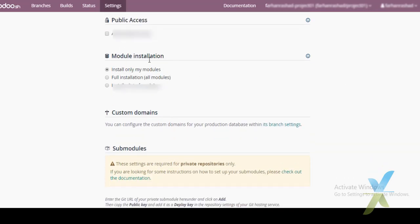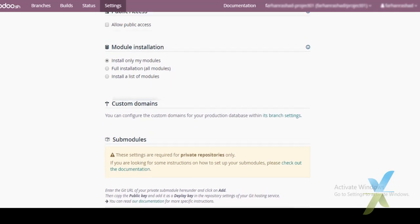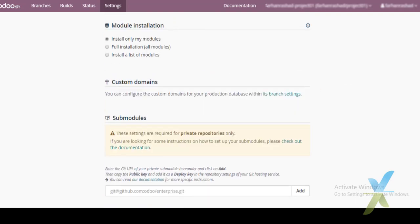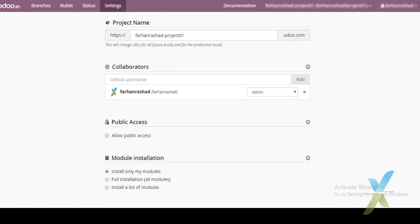If we enable Public Access, people can publicly access this project. There is also a module installation option where we can install only specific modules or do a full installation of all modules from a list. Custom domains can also be configured here with our project.